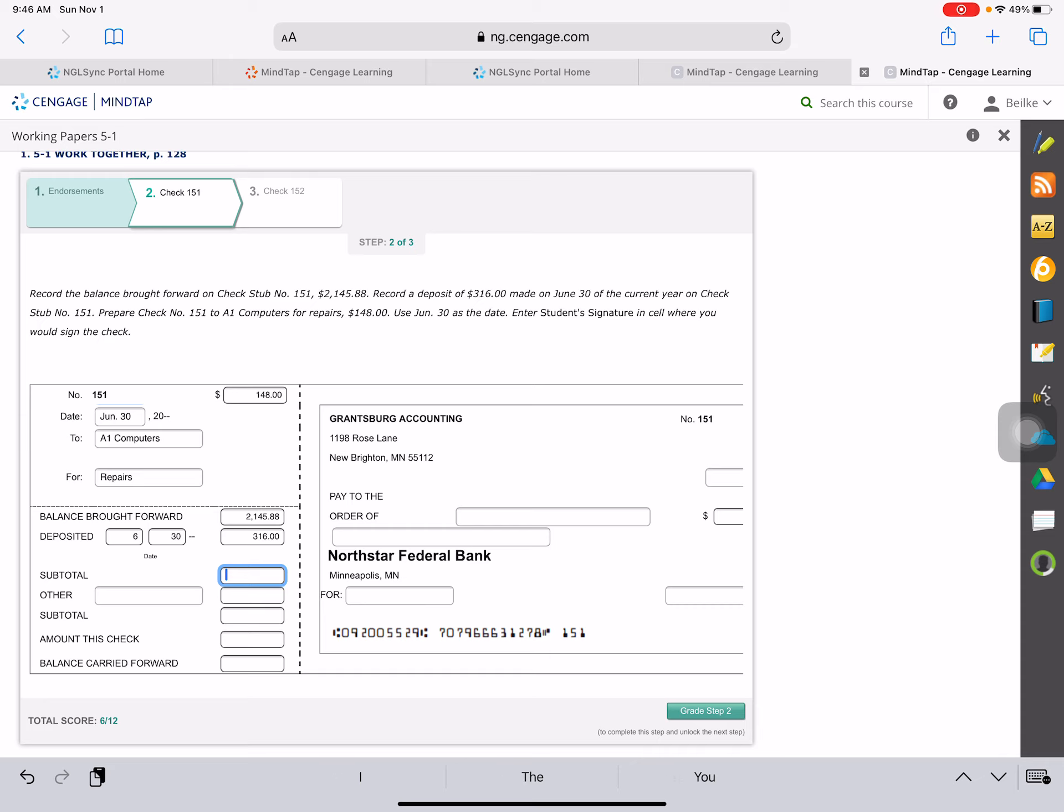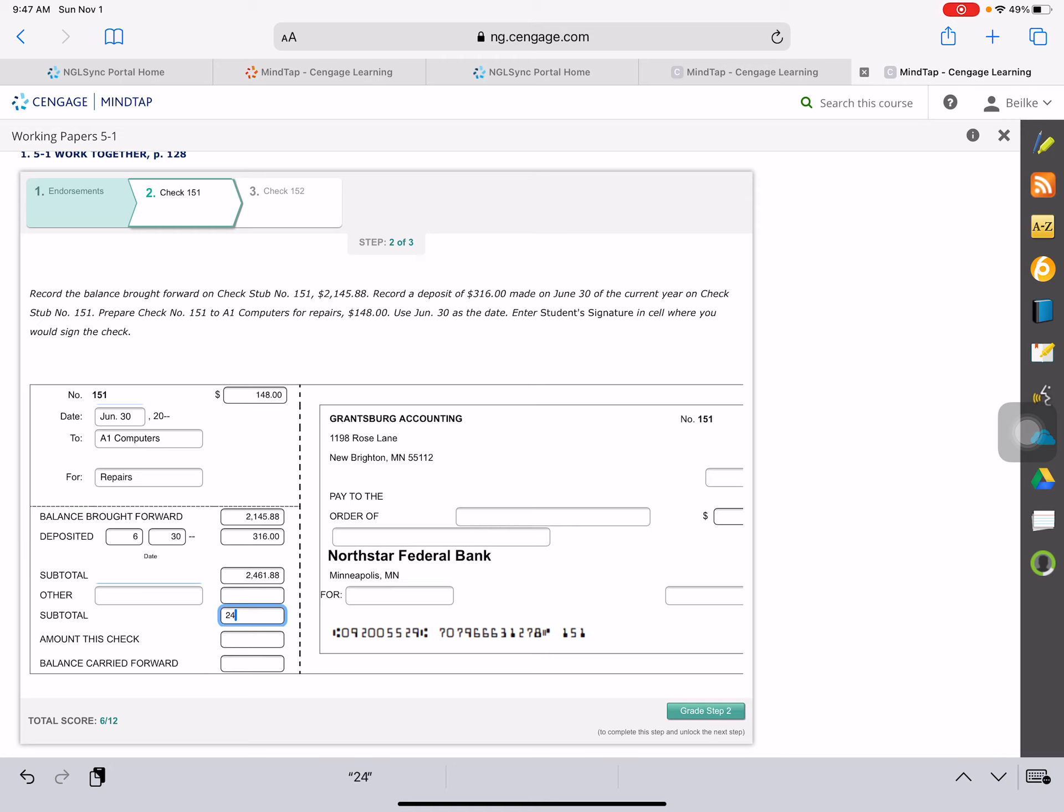Our subtotal, if we take $2,145.88 plus $316, we should come up with $2,461.88. In this others, we will skip this right now. That is for when we have service charges and stuff like that that we don't have to write out a check for. Our subtotal is the same, $2,461.88.